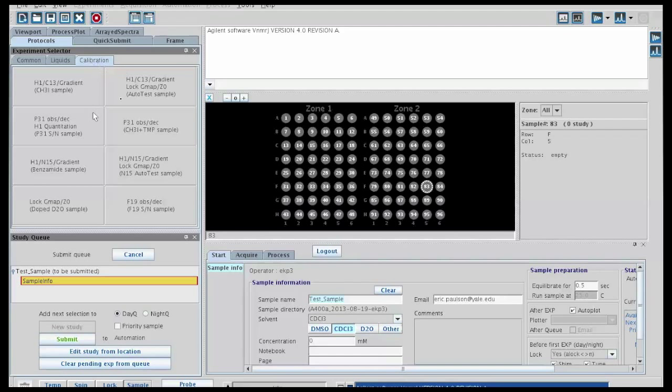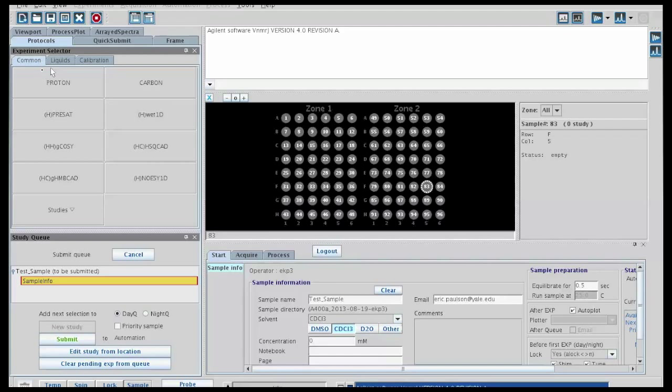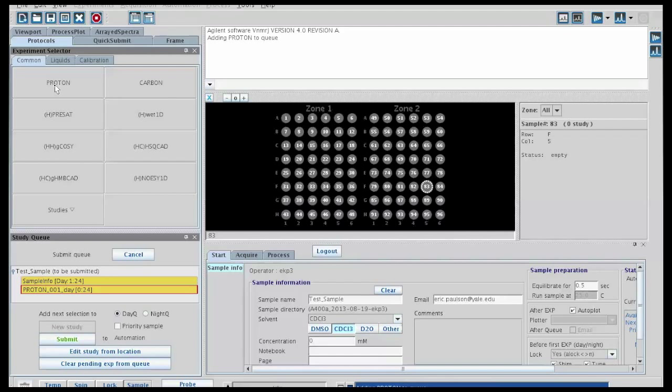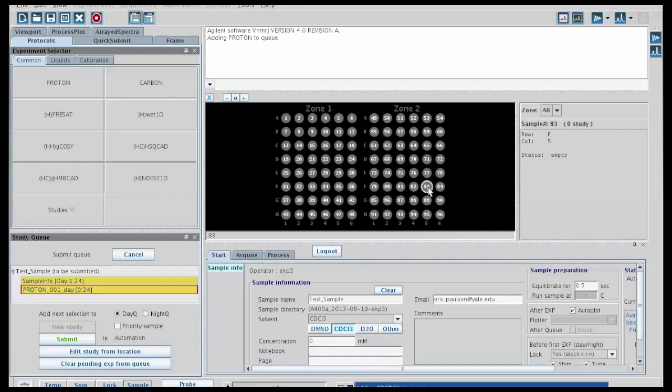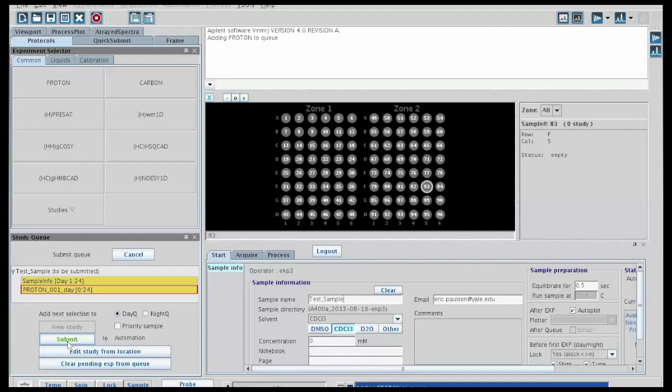Calibration you should not normally use, that's for technician only. So we'll just do a common proton experiment. Now that we've added these three things, we've identified the location, the sample name, the solvent, and the experiment, we could just click submit and run it as we want by default. However, if we wanted to customize the experiment, what we should do before we click submit is double-click on the experiment.